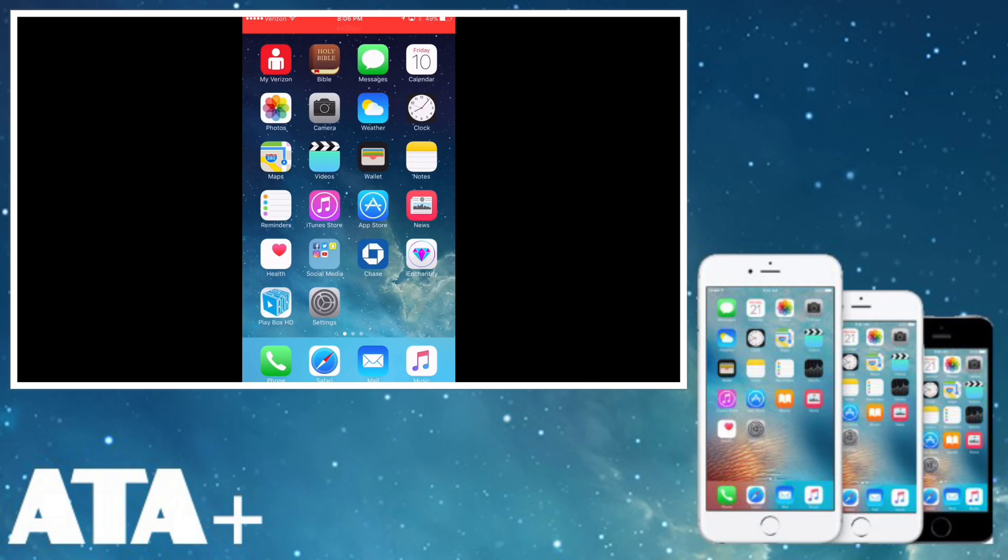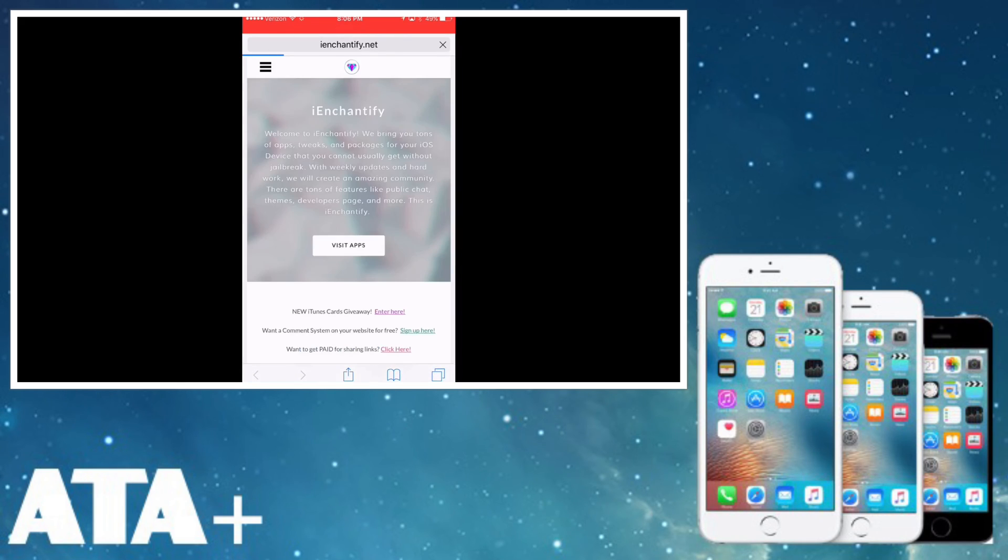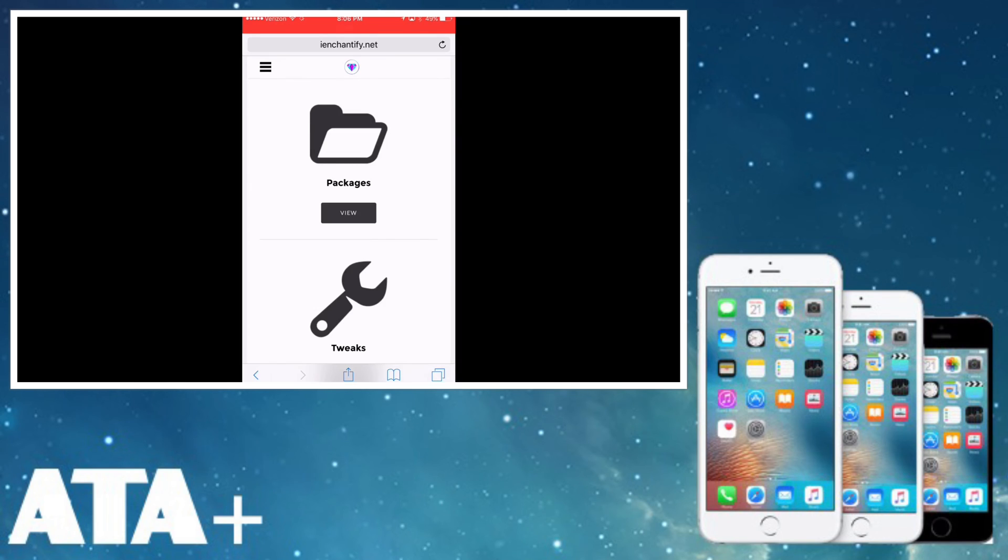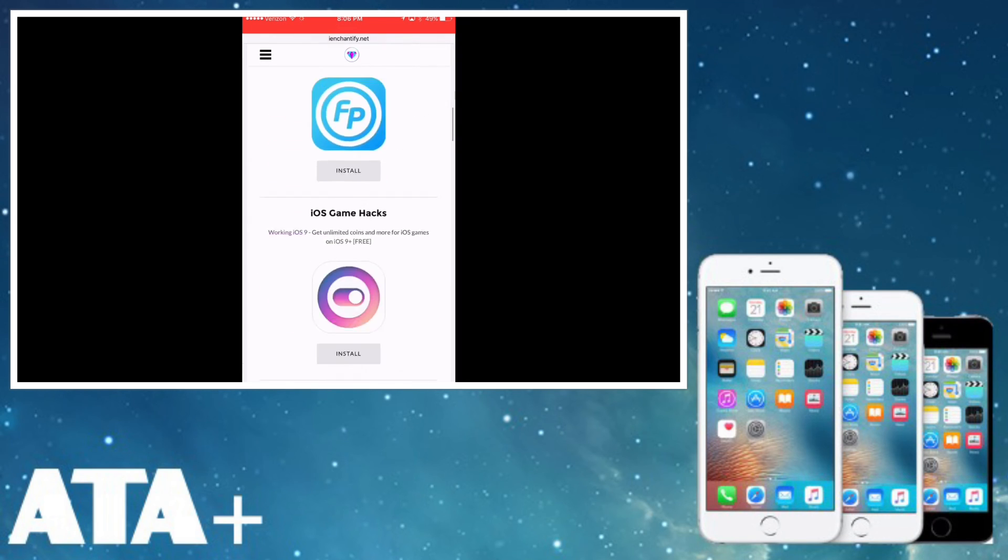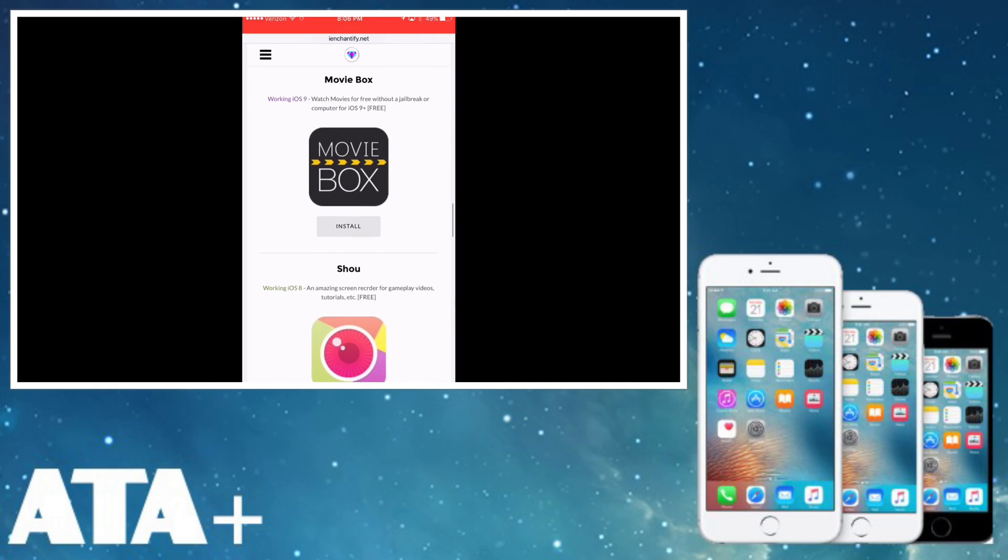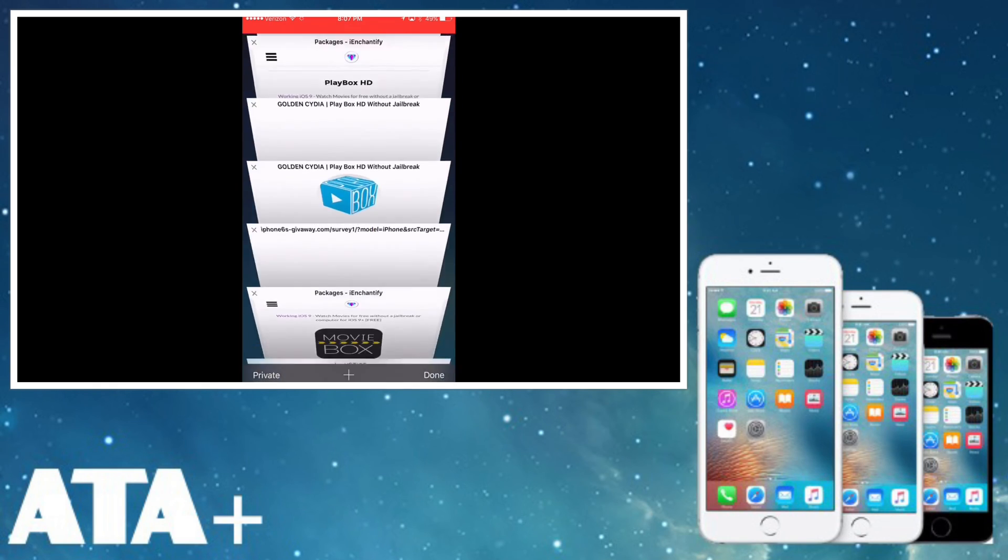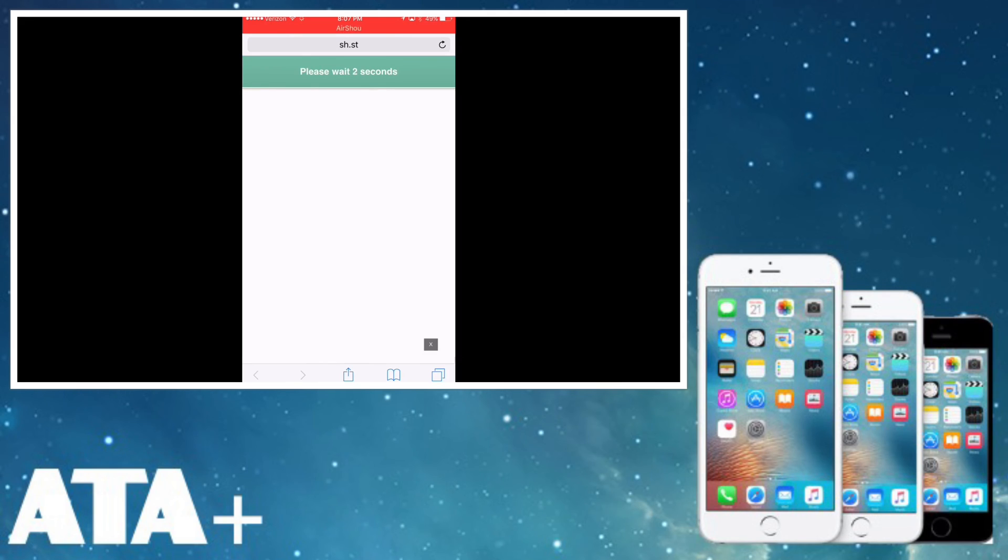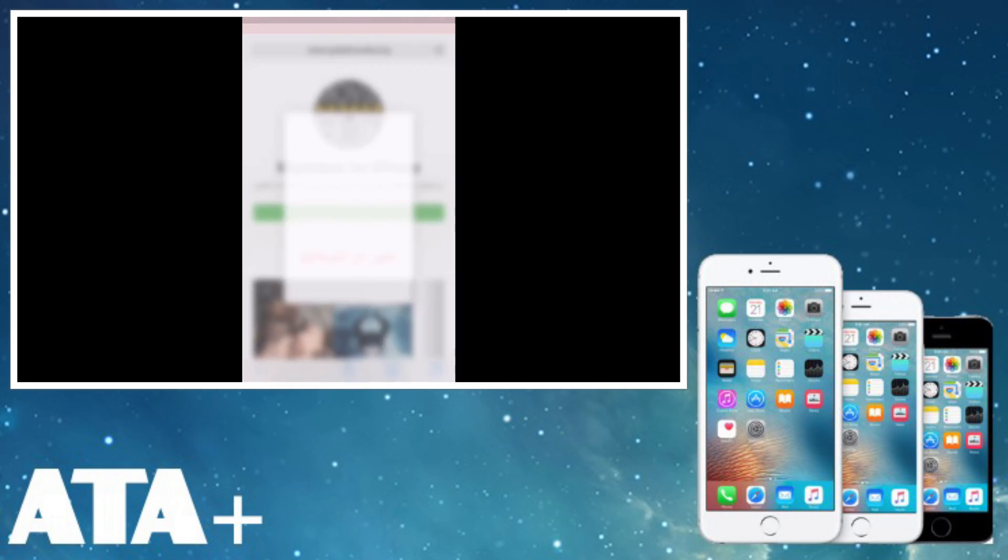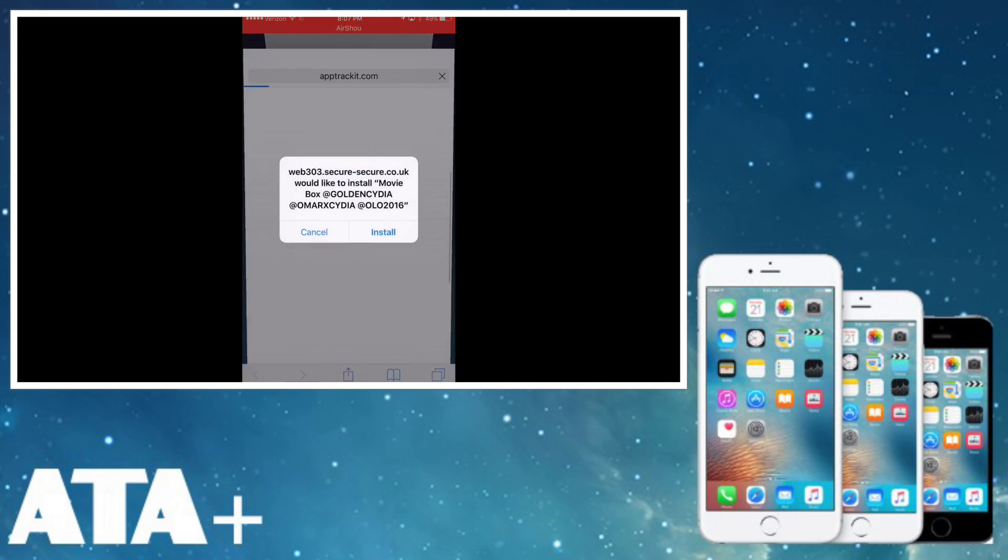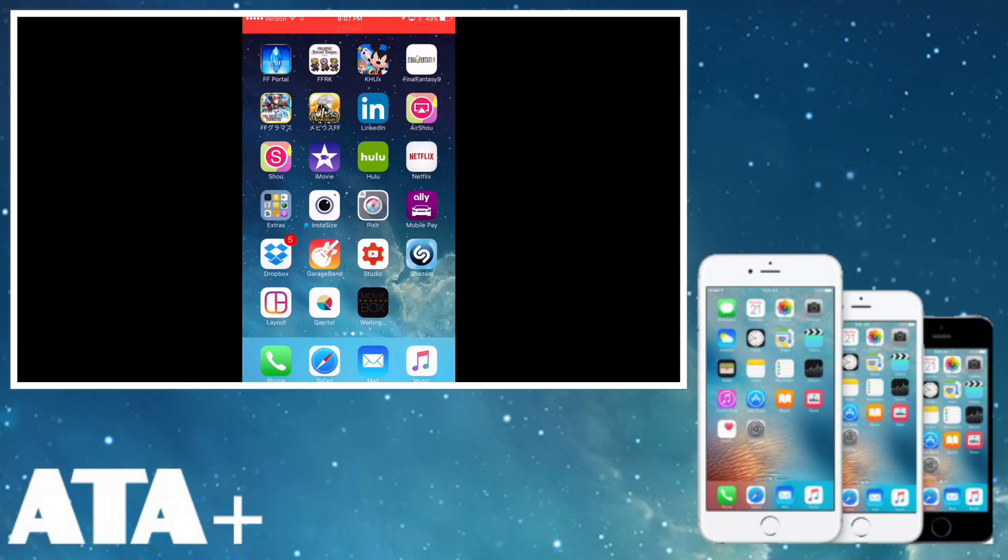Let's go ahead and get MovieBox as well. So we'll go back into iEnchantify. We'll go under Apps, View, scroll all the way down to see MovieBox. There it is. We'll hit Install, skip this ad. And there you guys have it, MovieBox for iPhone. We're going to go ahead and click on that. There we go. We're going to go ahead and install, and we'll back out.